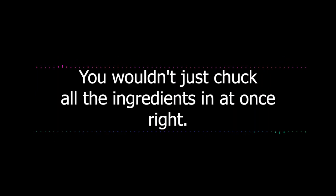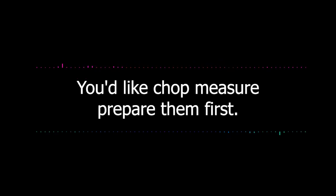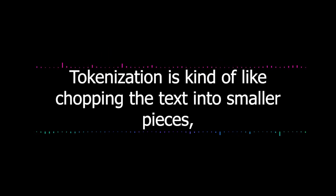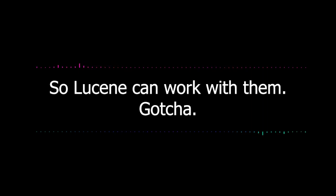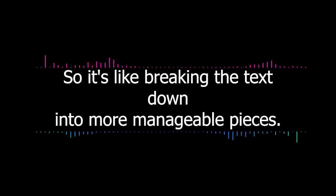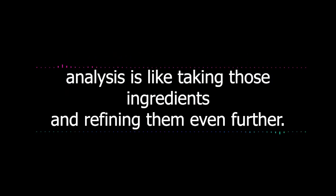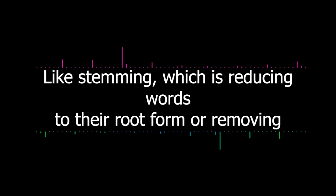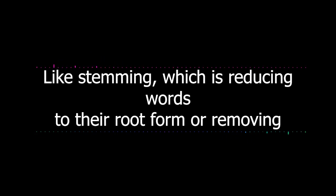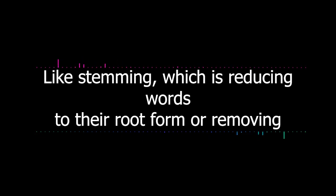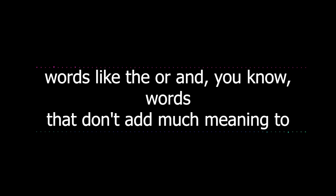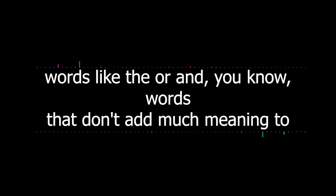That's where tokenization and analysis come in. Imagine you're making a cake. You wouldn't just chuck all the ingredients in at once, right? You'd chop, measure, prepare them first. Tokenization is kind of like chopping the text into smaller pieces, usually words, so Lucene can work with them. And then analysis is like taking those ingredients and refining them even further. Like stemming, which is reducing words to their root form, or removing common words like 'the' or 'and', words that don't add much meaning to a search.